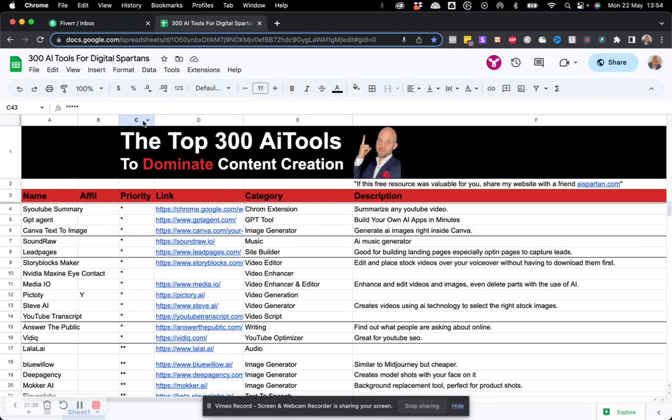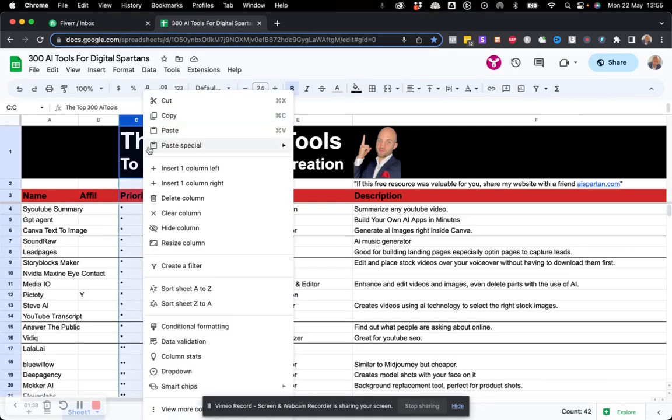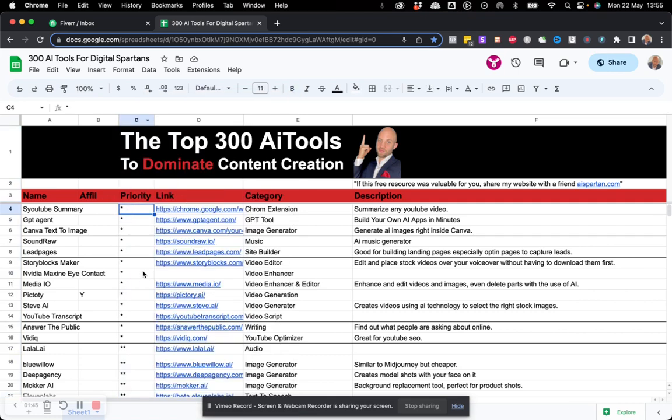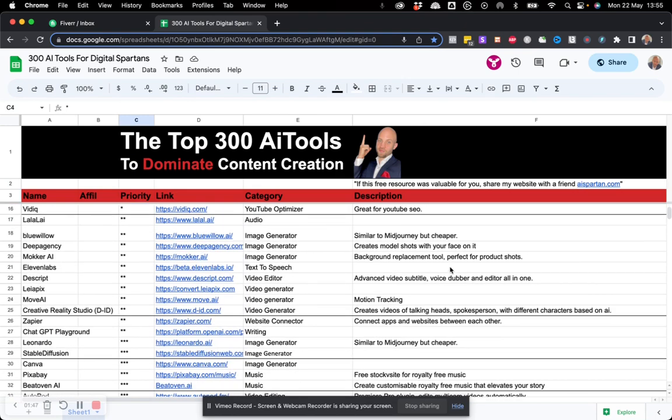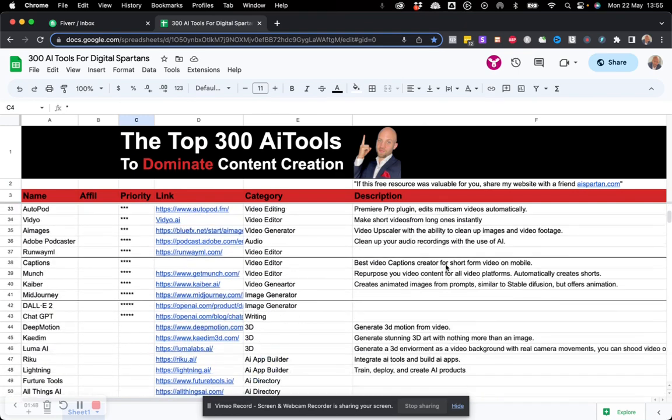And to find those again, you just got to go to A to Z on this one, on the priority field. Okay, very simple.